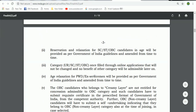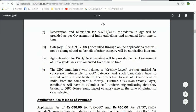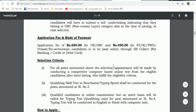For OBC and SC/ST candidates, there is an age relaxation of 3 to 5 years. The application fee is 450 rupees; SC/ST and PWD candidates pay a reduced fee.